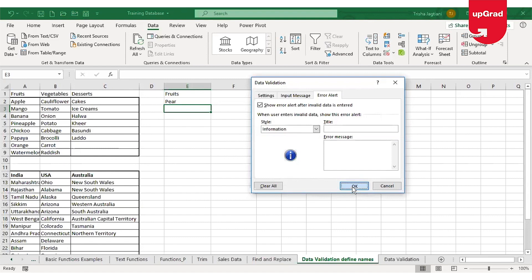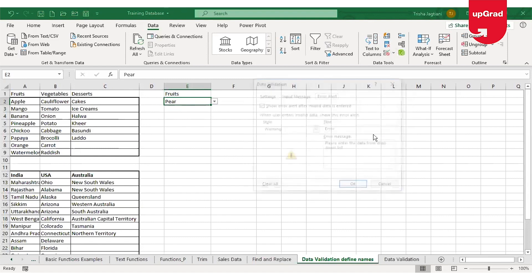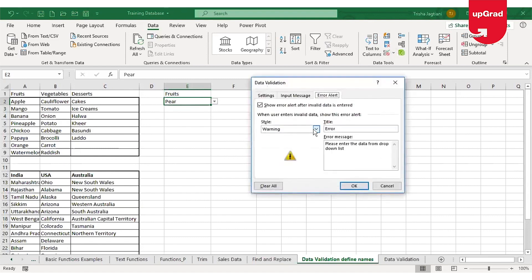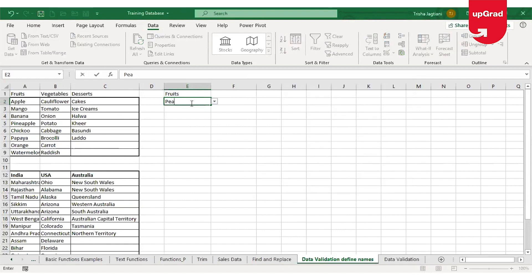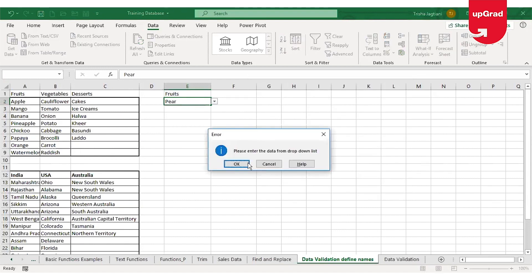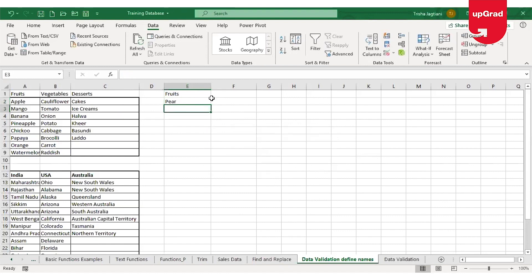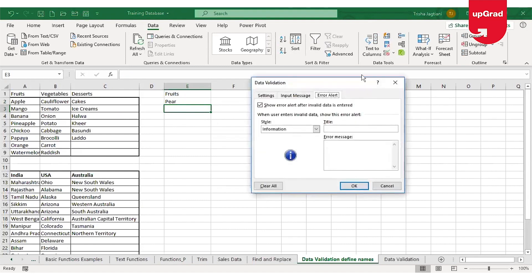The Information style works similarly — it gives me information that this is not the correct data, but if I click OK it will accept the data I have entered and move to the next cell. So this is how the three styles of the error alert window work.